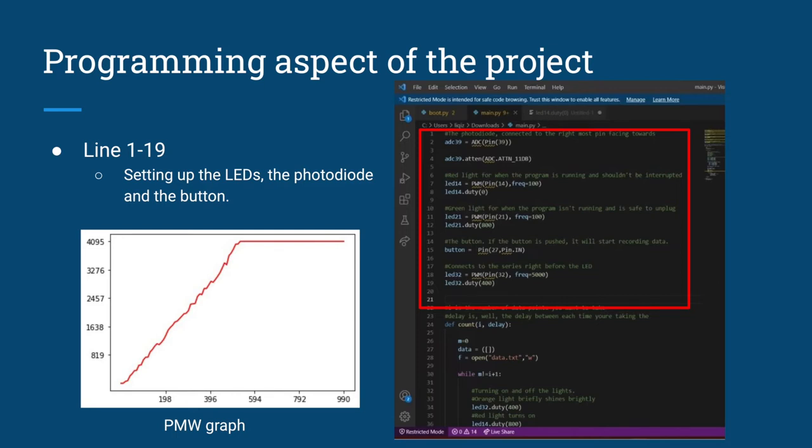The PWM duty is set according to this graph and we've used a value that is around 2 thirds of the maximum value at 400. A while loop is used for the measuring function, which depends on the number of measurements to be done and the delay between each measurement.